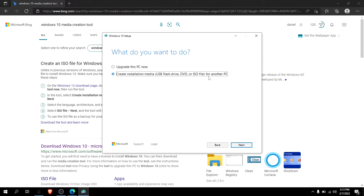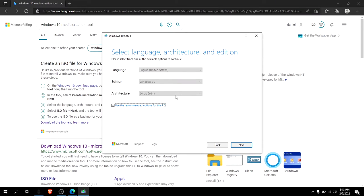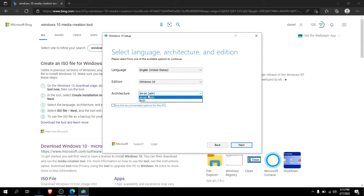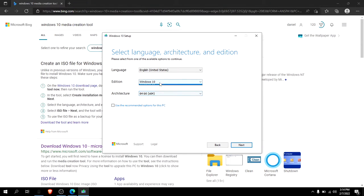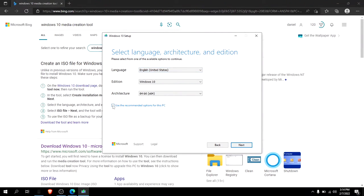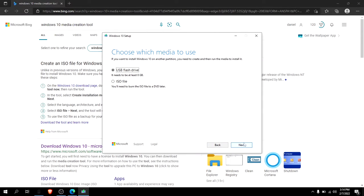That's the recommended settings. Put on your settings, like if you have 32-bit or 64-bit or both, Windows 10, English or whatever language, and then click next.